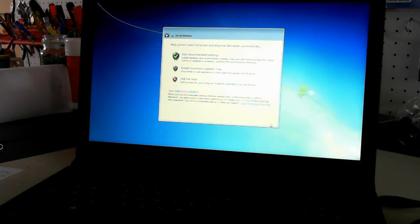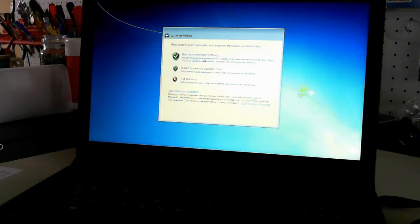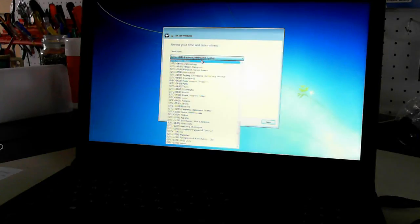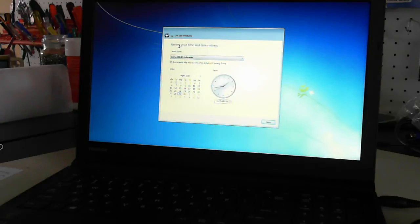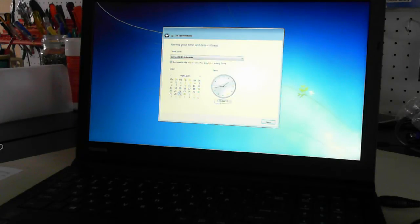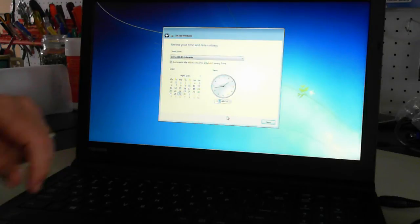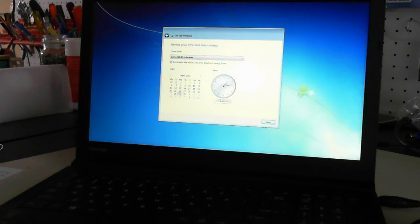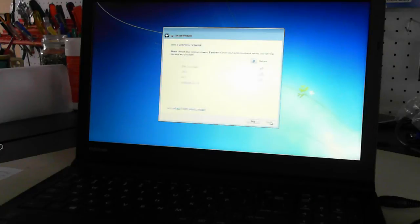Now it's the help protect your computer. So there's either use recommended settings, install important updates only, or ask me later. I'll go for the recommended user. Now asking for the time. I'm in Adelaide, South Australia. And the date and time is, the time is just off, about half an hour. Next.